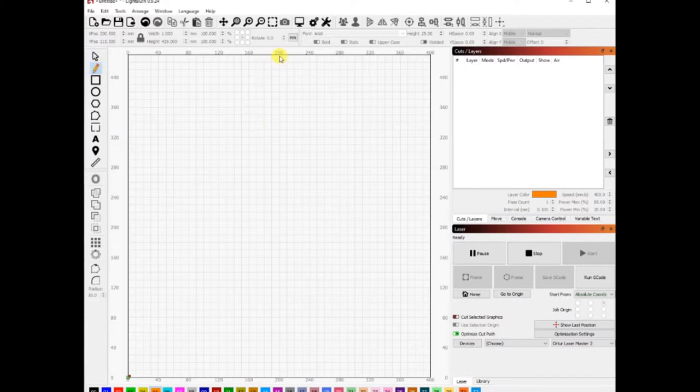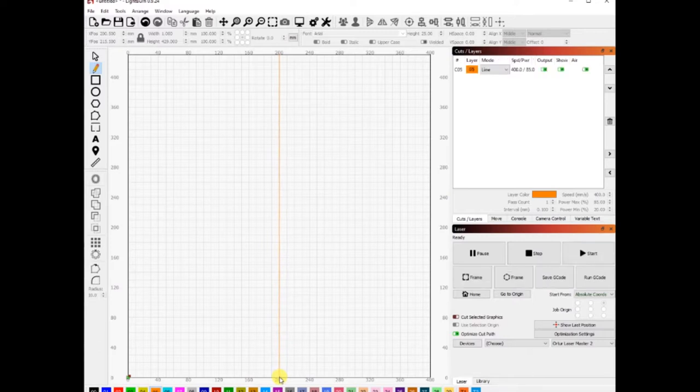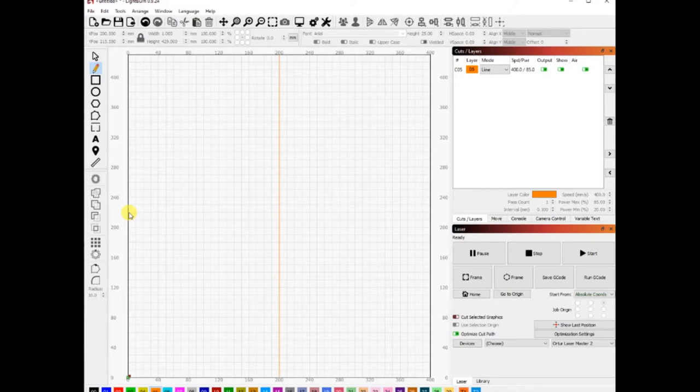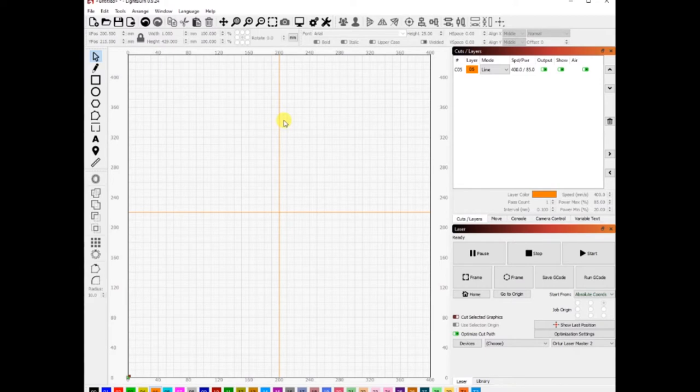I'm going to go to the midpoint, which is at 200 millimeters, and draw a vertical line all the way down to the bottom and click on escape. Then I'm going to draw another line at 220 millimeters, that's the midpoint horizontally, and click on escape once more.